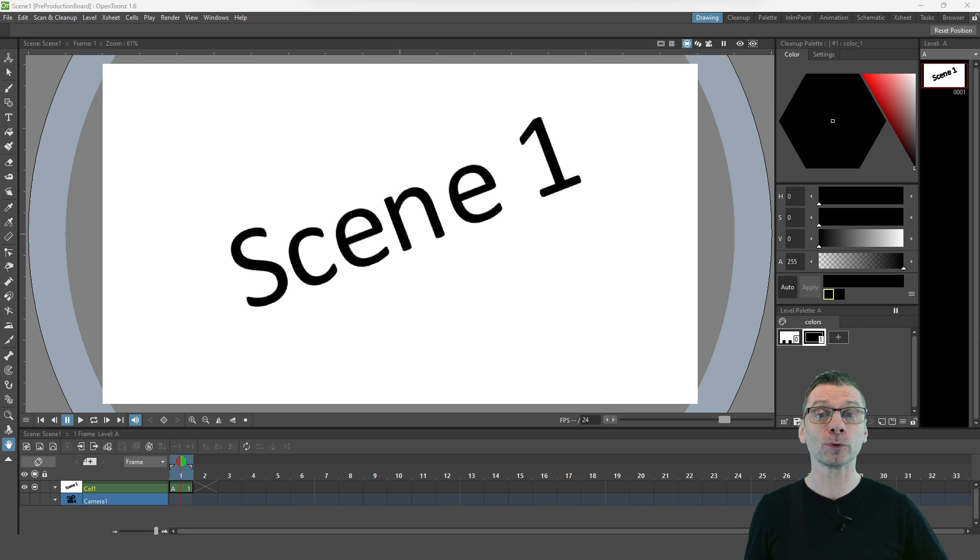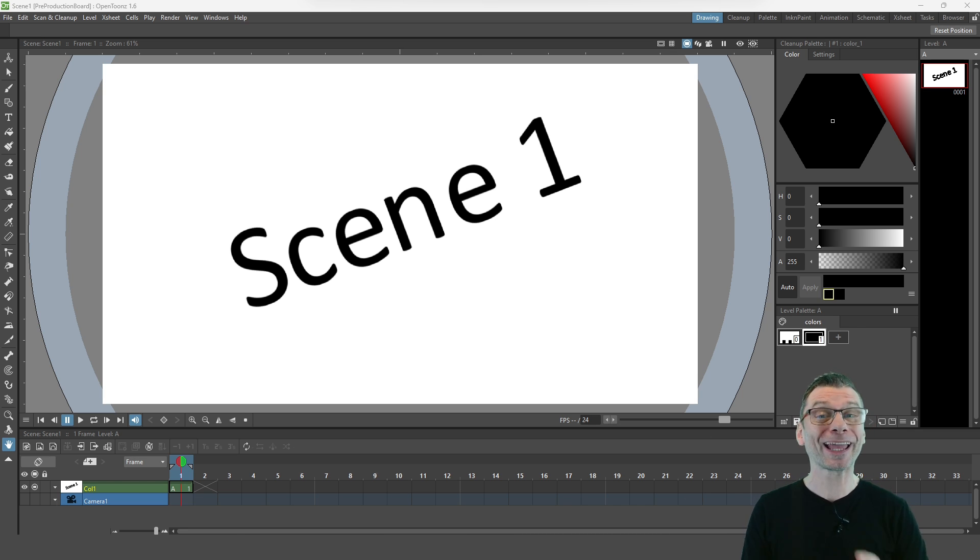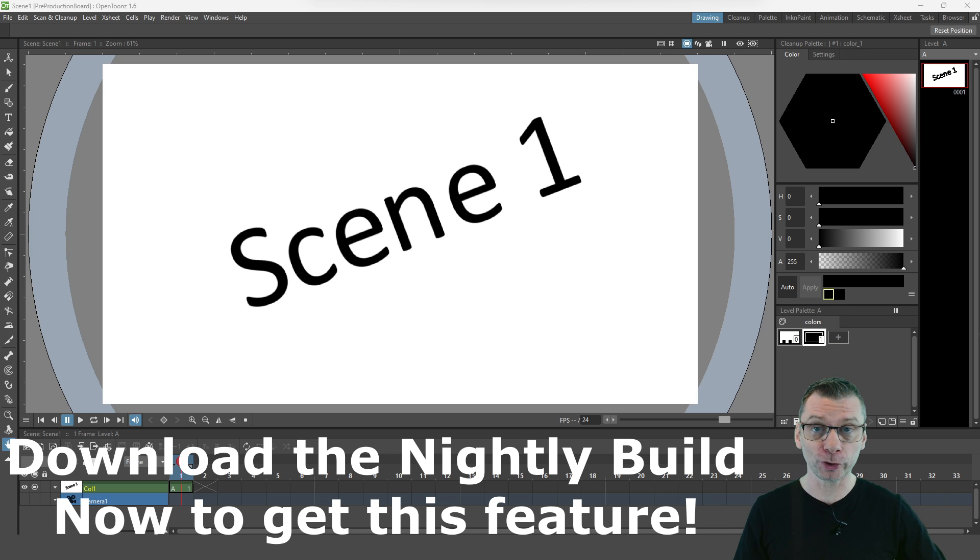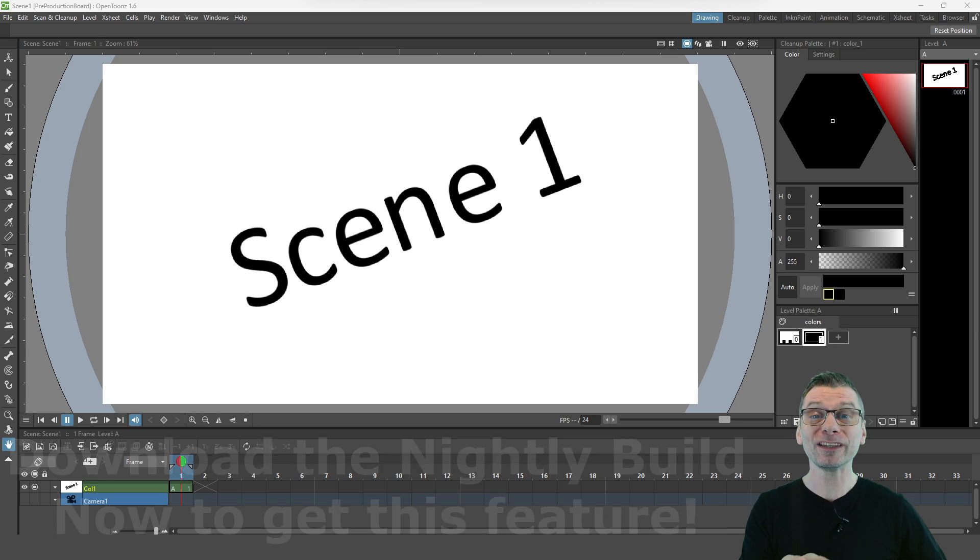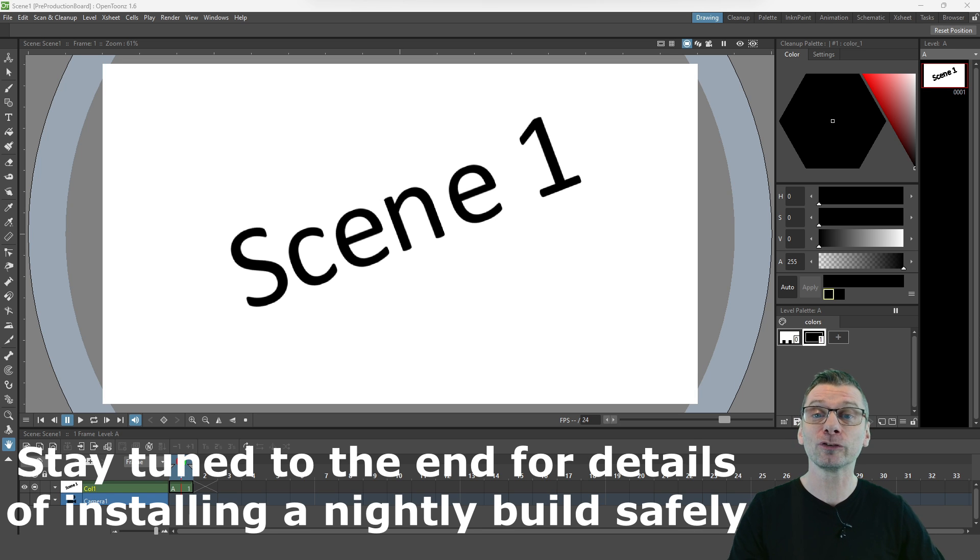So this will be available in version 1.7 due out in April, but you can download it now from the Nightly Build link on the OpenTunes page. And for details of how to do that safely, stay tuned to the end of the video.